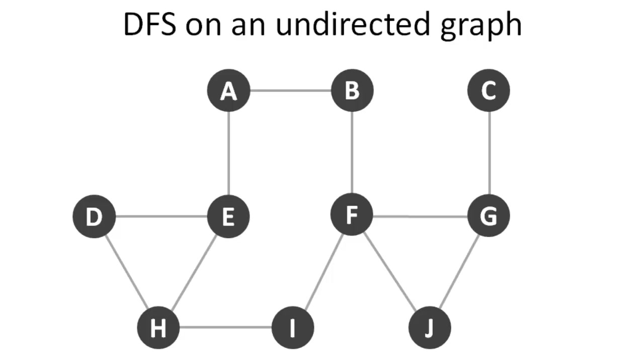This video is going to use exactly the same graph as you can see here, the same graph that I have in my previous depth first search video. And I'm going to use the same color convention and the same variable conventions and everything. So this is the graph, it's an undirected graph, and we're going to apply depth first search to this graph starting with vertex A.